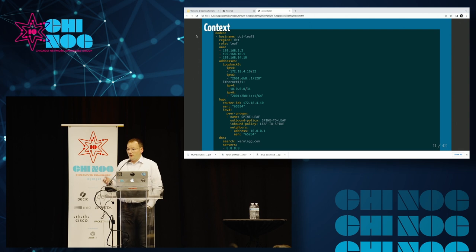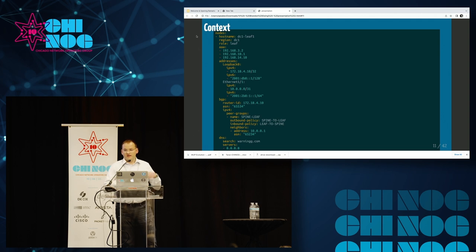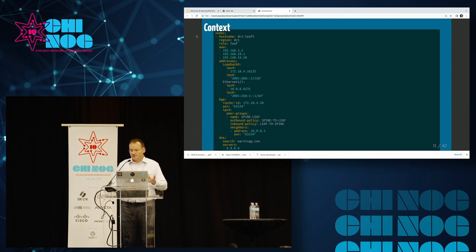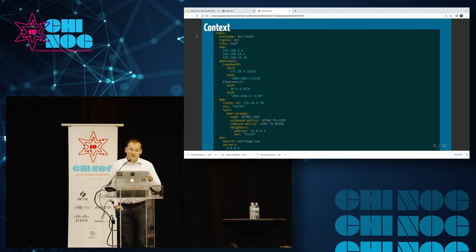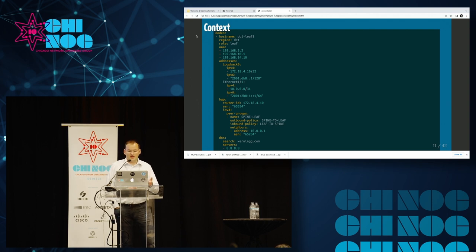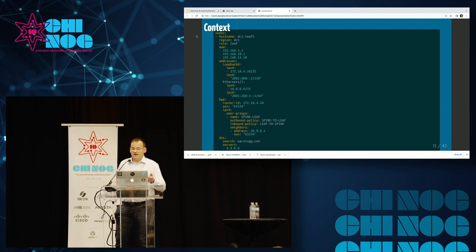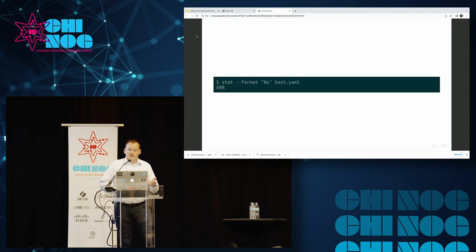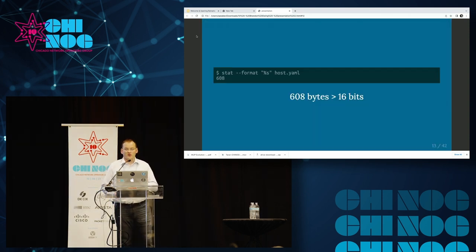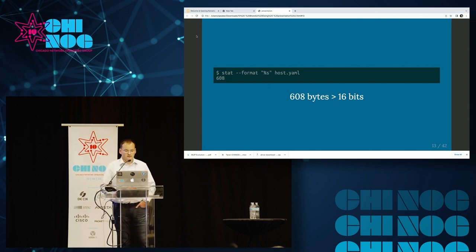Since we're working with templates, we're going to start with a context. In this very simple, very fake context that we have for configuring a device, we have some information about the host name, what that host is doing. There's information about addressing, routing protocols configured on it, and things like AAA and DNS. This file is still about 608 bytes, and 608 bytes is still well higher than our goal of 16 bits of information. So we've got some work ahead of us.